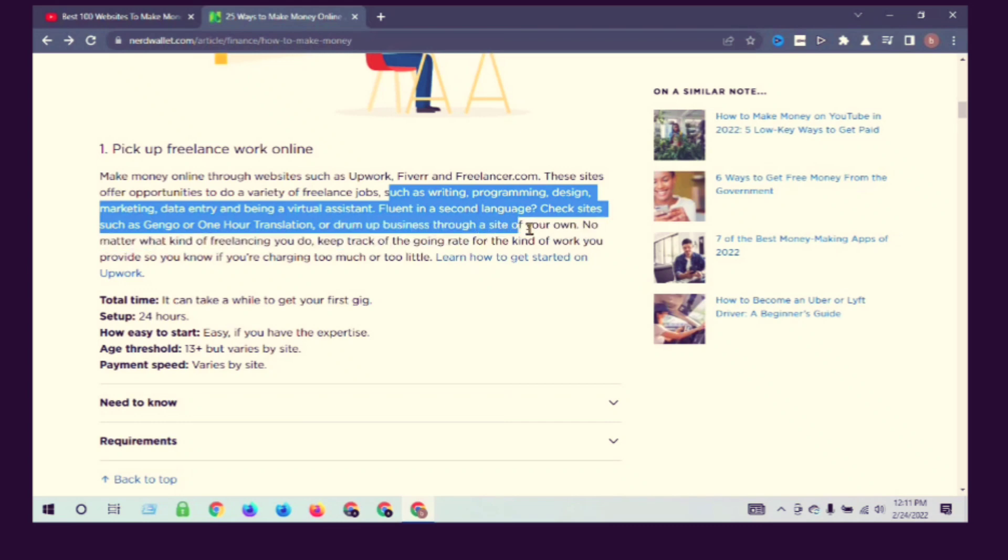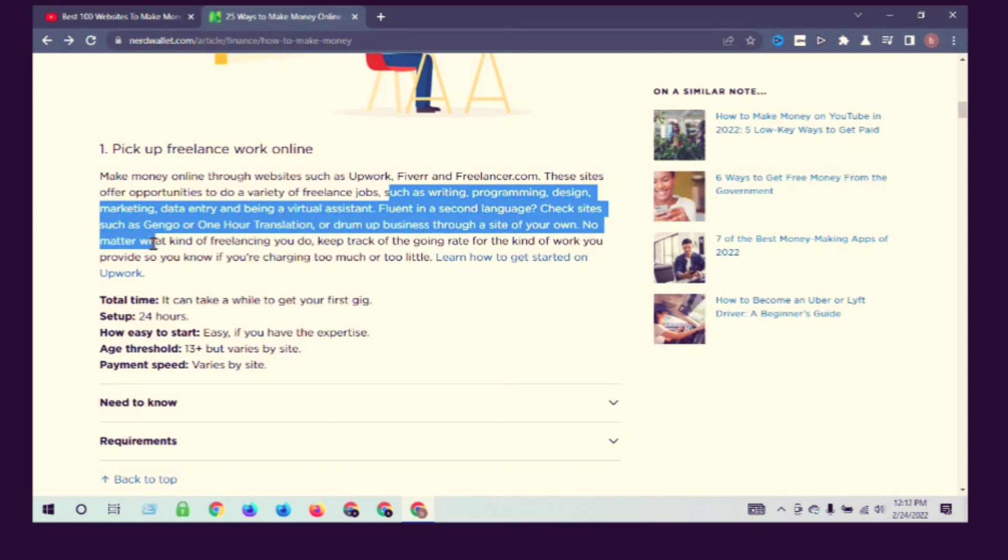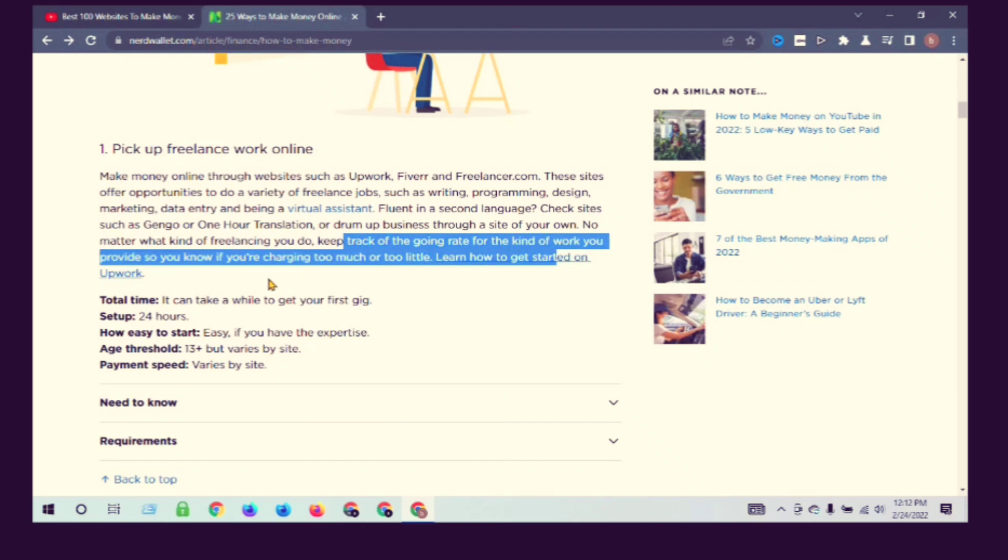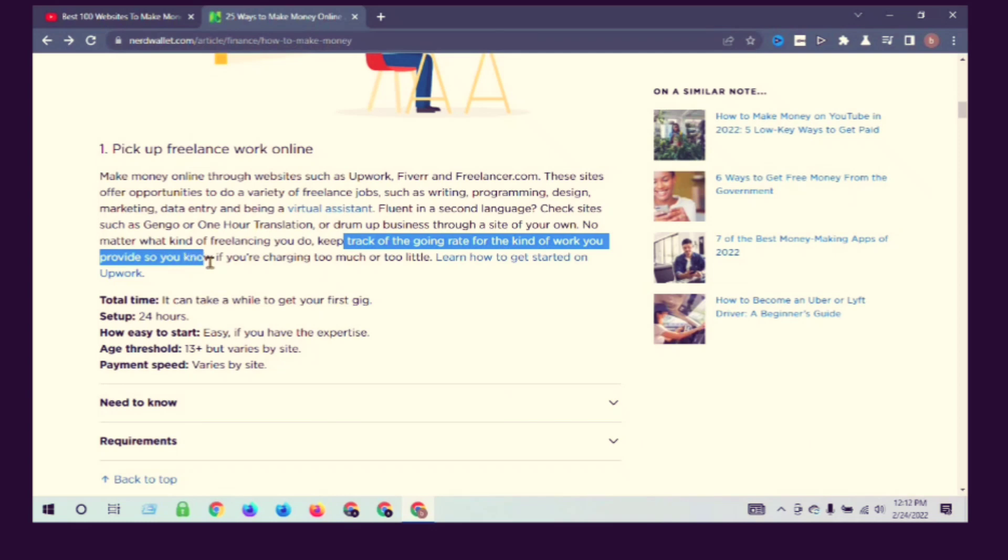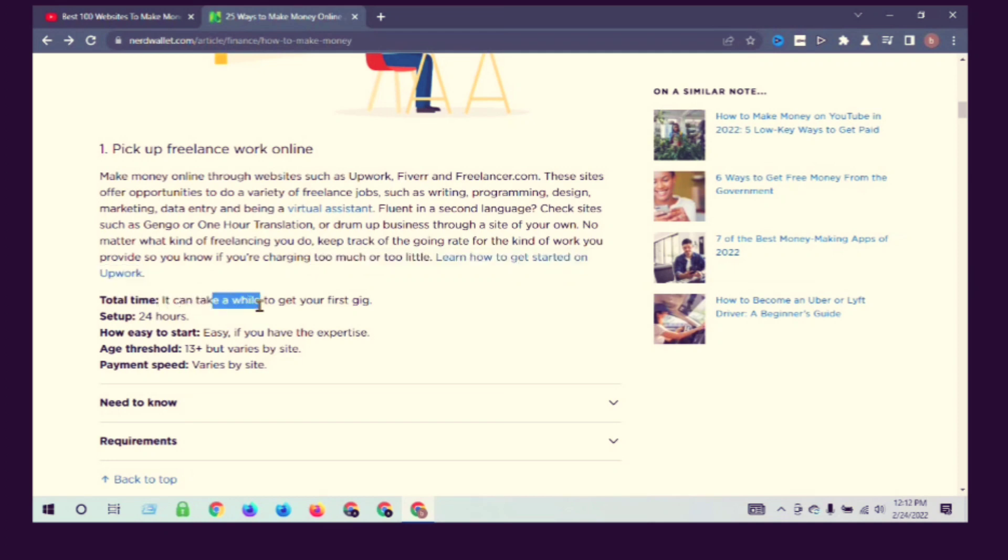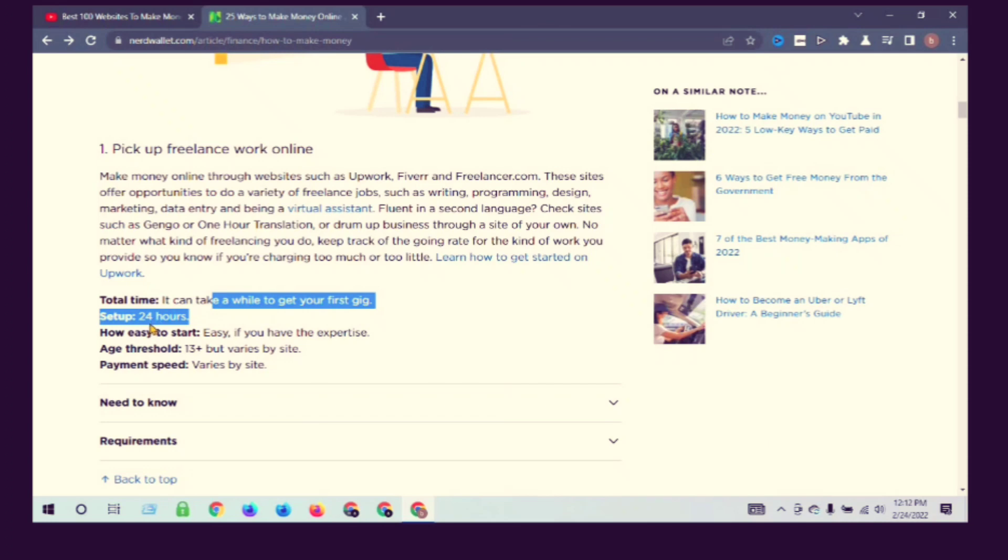No matter what kind of freelancing you do, keep track of the going rate for the kind of work you provide so you know if you're charging too much or too little. Learn how to get started on Upwork. Total time: it can take a while to get your first gig.